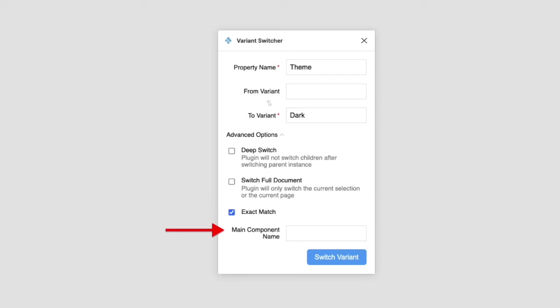Finally, Main Component Name will search only the instance with that exact component name. If I have both AppBar and Site Navigation instances selected, I can specify here to only switch the AppBar but skip the Site Navigation instance.